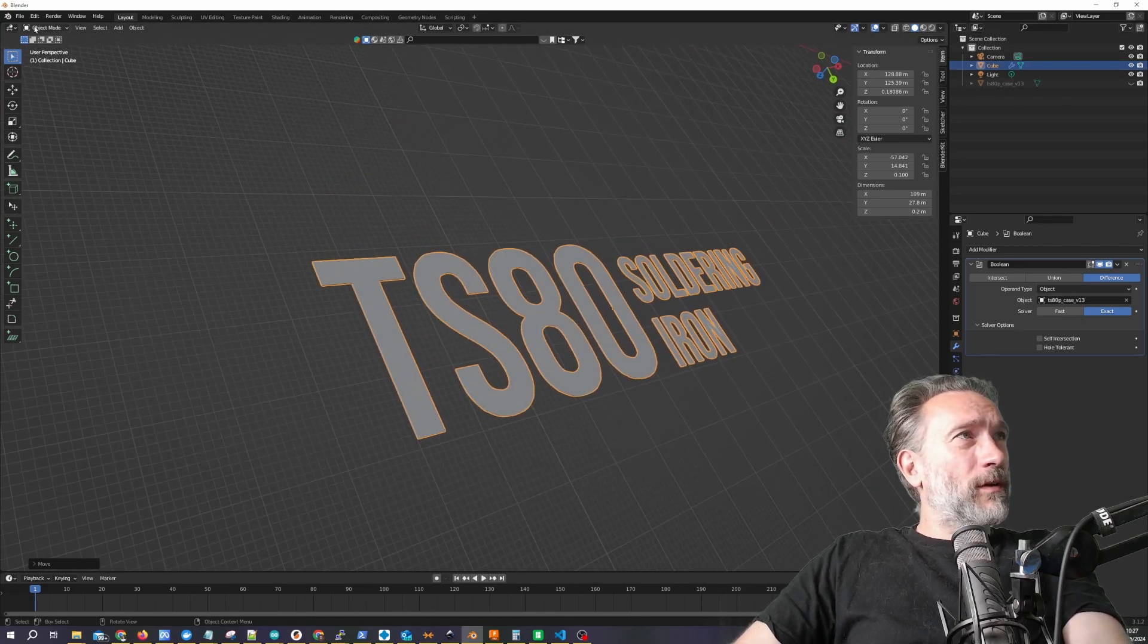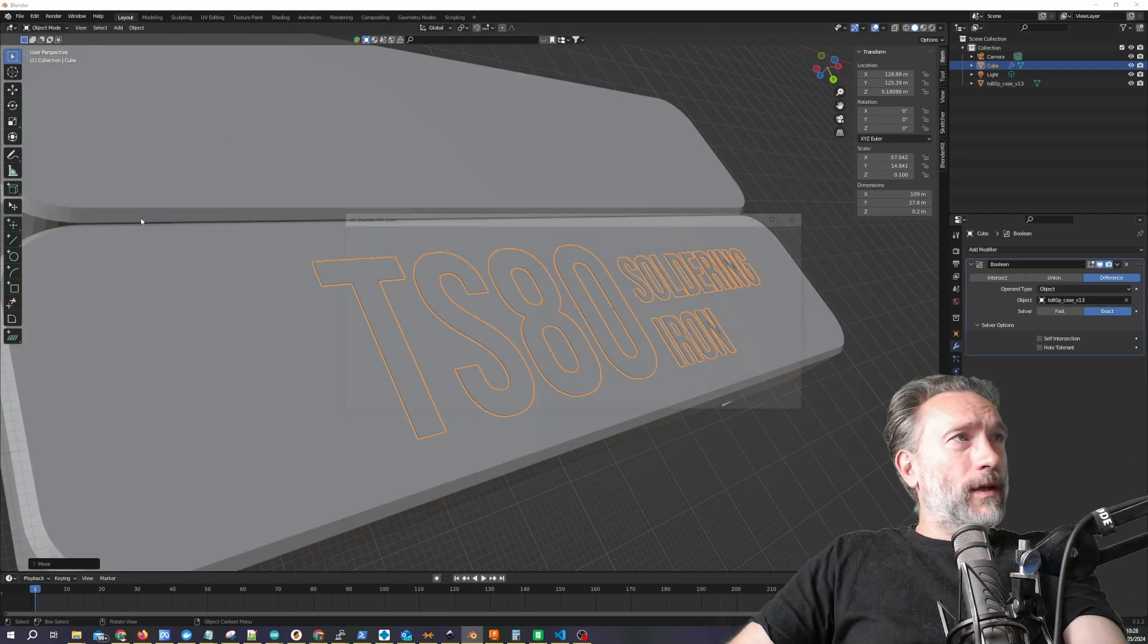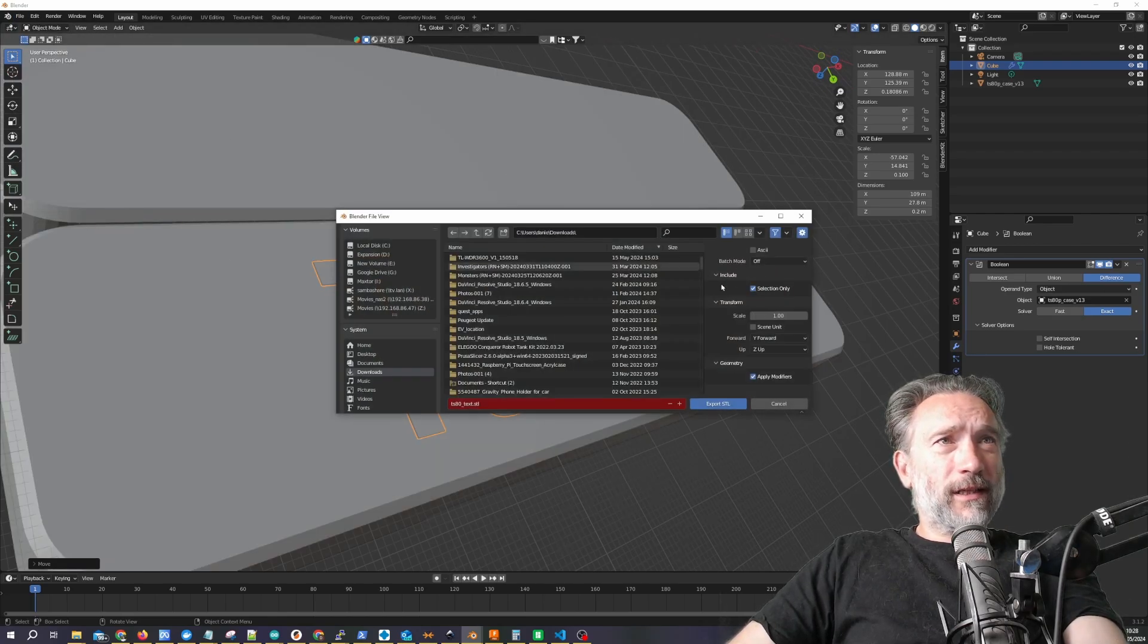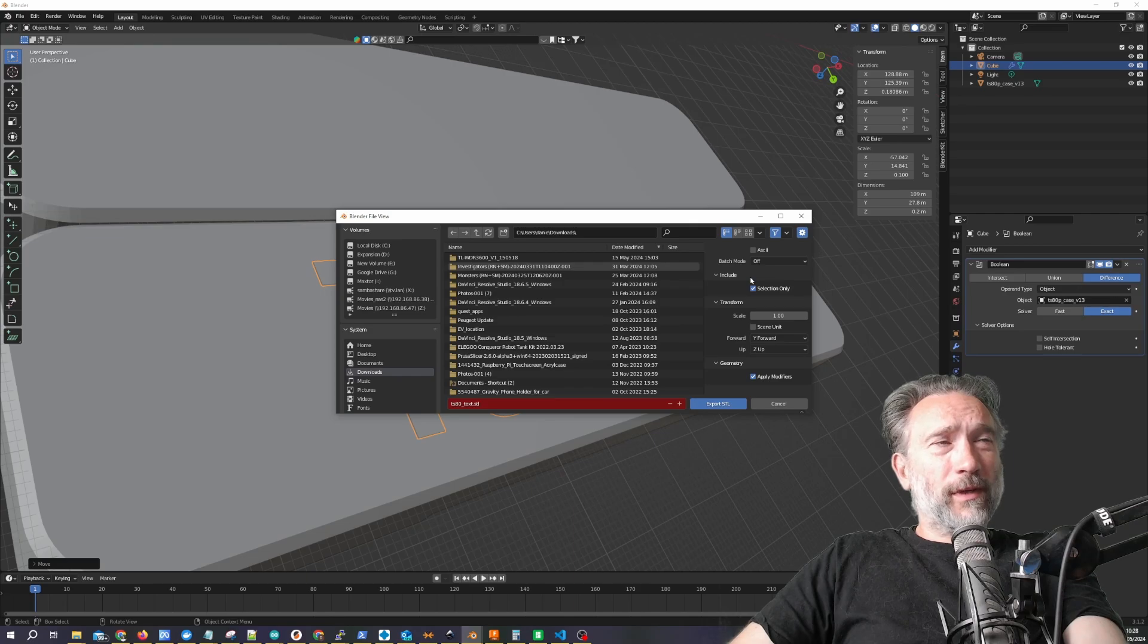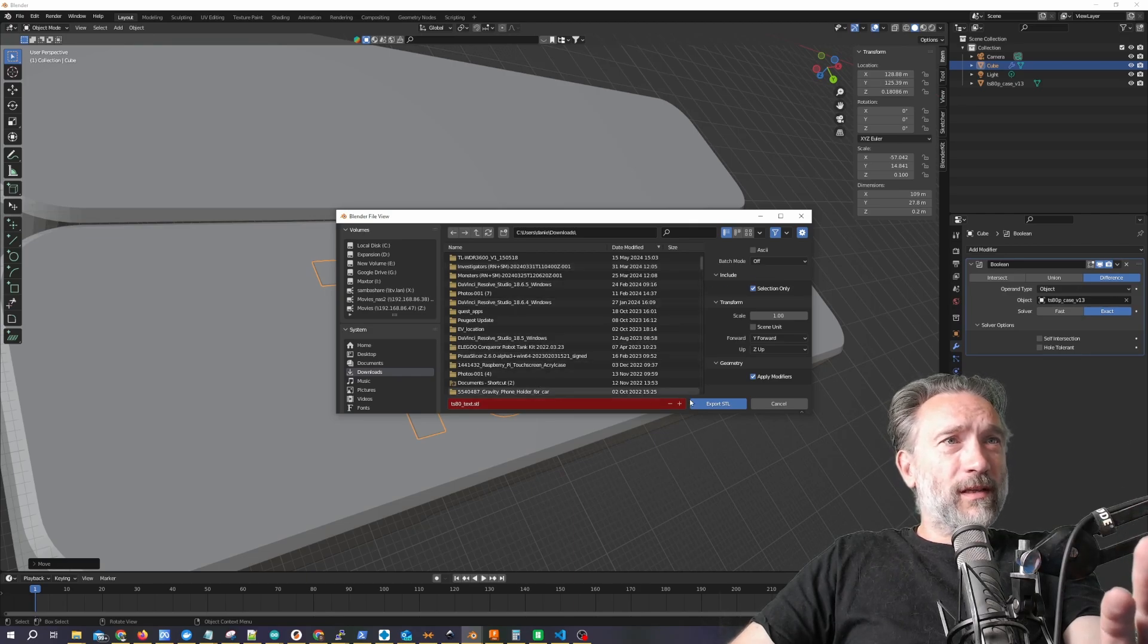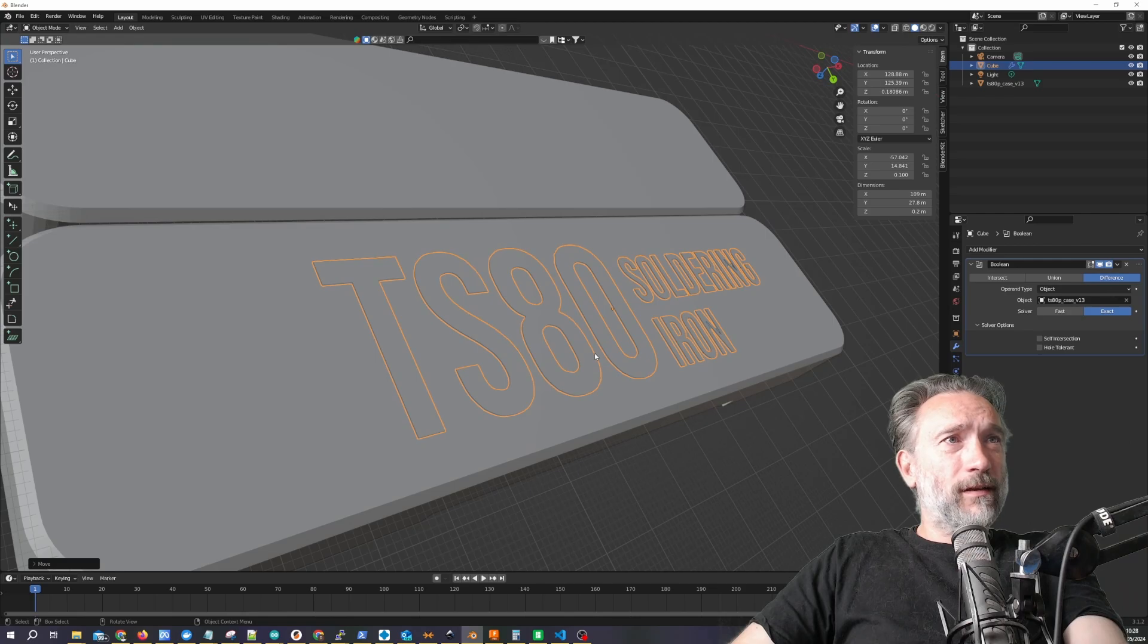So if I then export as STL, remember to select selection only because we only want our text and not all the cameras and other bits. We're going to export it as STL, fantastic.